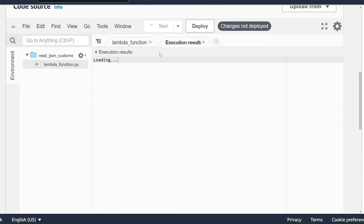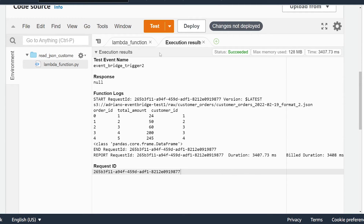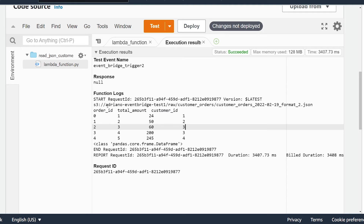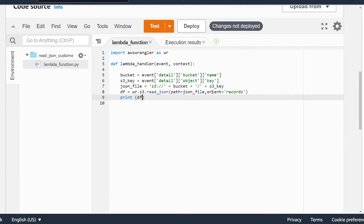Make sure to hit the deploy button before you run the function. After 3.4 seconds, we now have our pandas data frame printed in our log, where we can see our three columns and the values associated with each column.